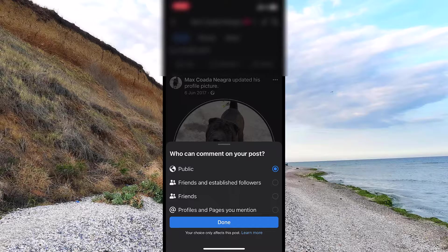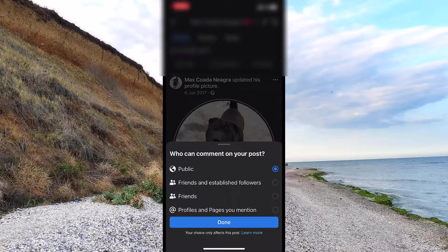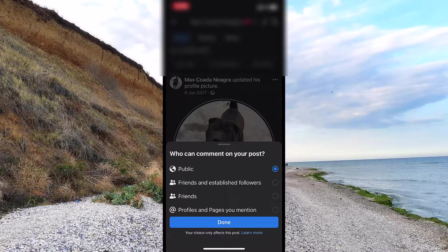As an example, if you leave that on public as I have, everyone can comment. You can also choose friends and followers, just friends, or profiles and pages you mention. You have to understand that Facebook doesn't have an option which blocks all comments so nobody is allowed to comment — you have to choose between public, friends, friends of friends, and the other settings available.